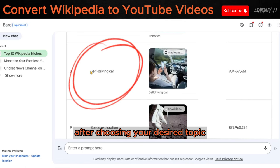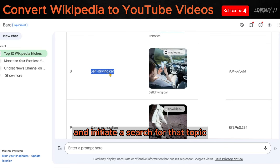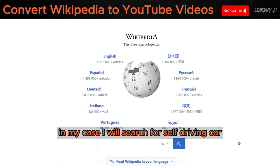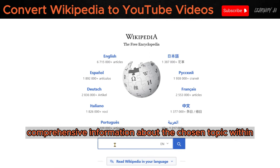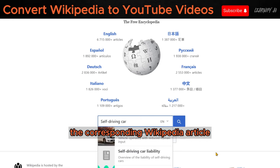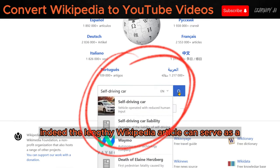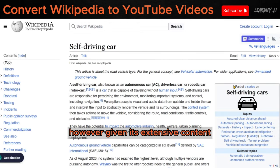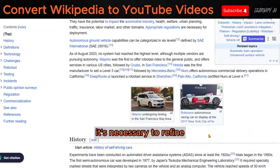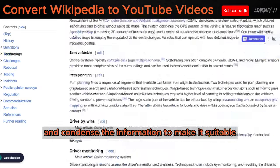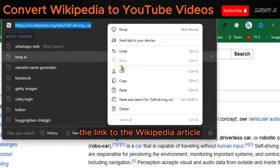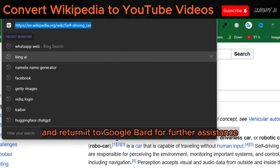After choosing your desired topic, navigate to Wikipedia and initiate a search for that topic. In my case, I will search for self-driving car. You'll find comprehensive information about the chosen topic within the corresponding Wikipedia article. The lengthy Wikipedia article can serve as a valuable source for creating an informative video. However, given its extensive content, it's necessary to refine and condense the information to make it suitable for video production. To do this, simply copy the link to the Wikipedia article and return it to Google Bard for further assistance.